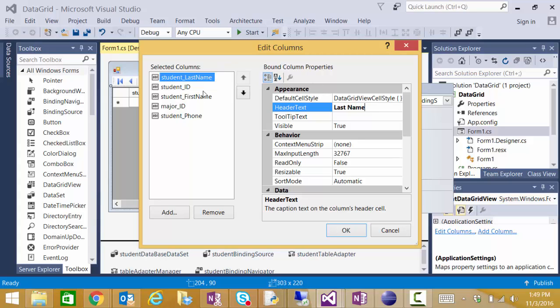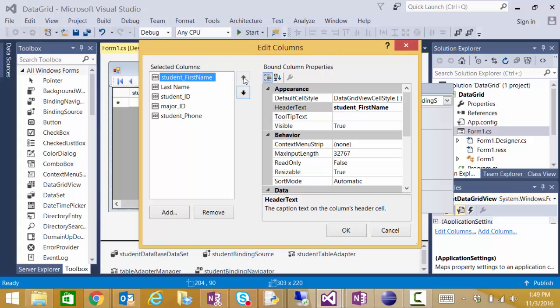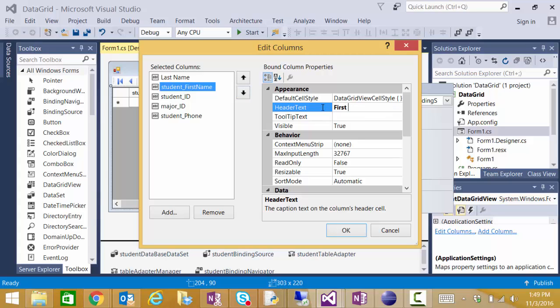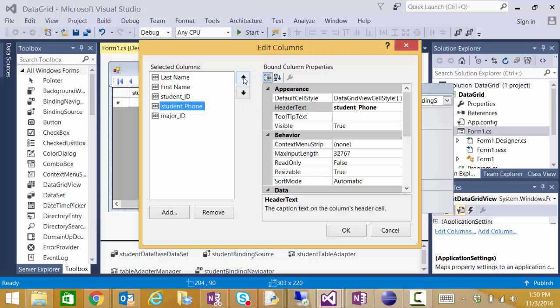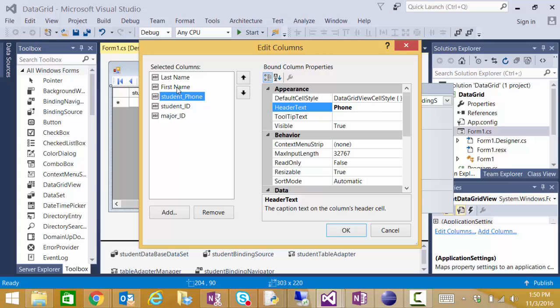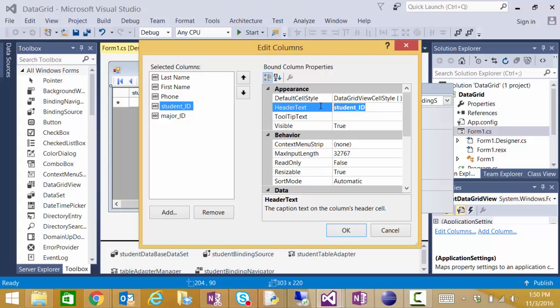Then I want my first name. Went too far. And its header is going to just say first name. The next thing I want to see is my phone number. So I'll make that header say phone. Then I want the student ID. And I'll make that header say student ID.